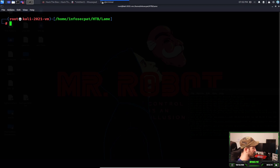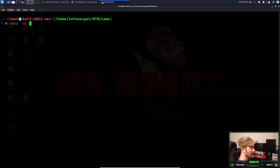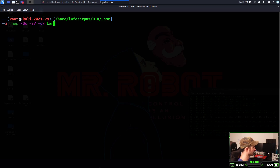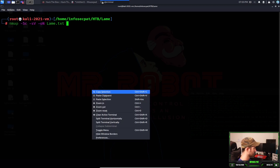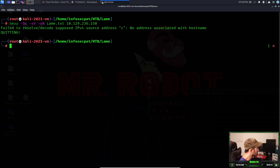Now I want to run a quick Nmap scan. I want to do a service scan and output it to a file — I'll name it lame.txt — and then pass in the IP address.